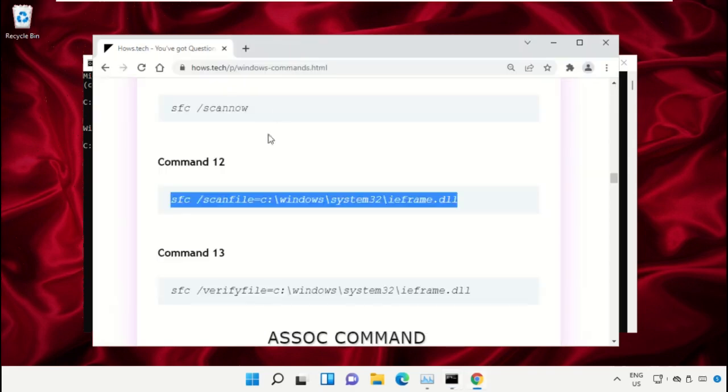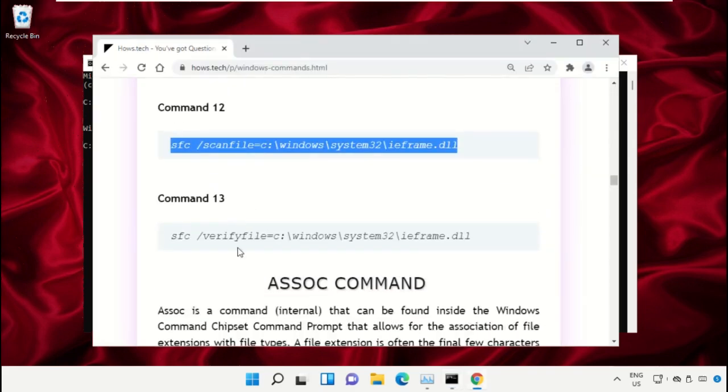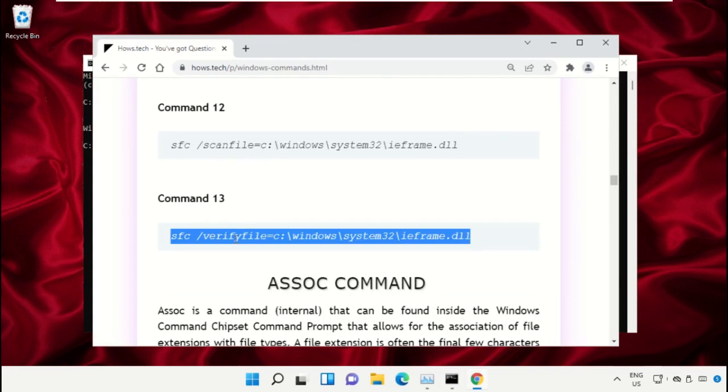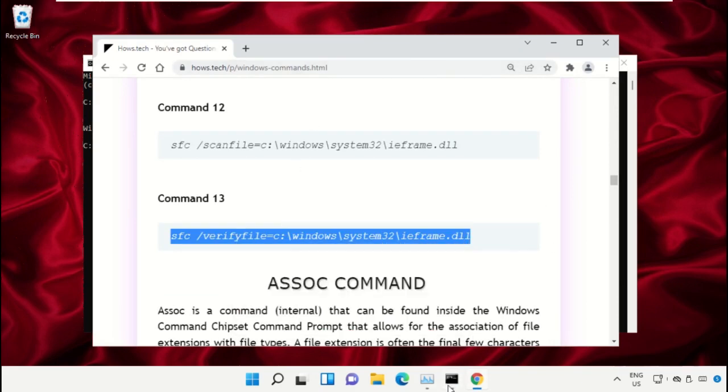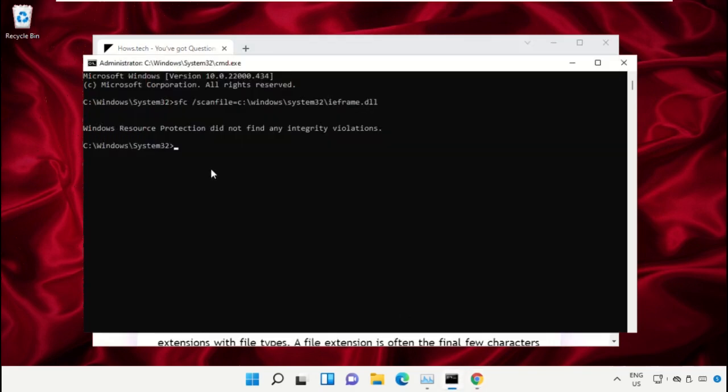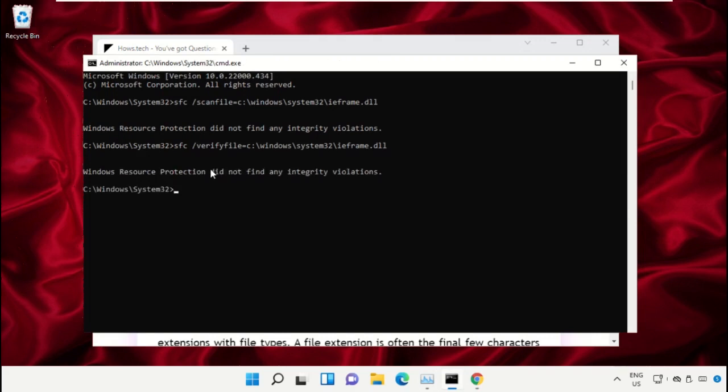After that, copy command number 13. Go back to Command Prompt window, right click on black area and simply paste that and hit enter to execute it. Once done, close this Command Prompt window.